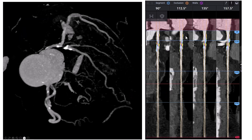Looking at what are called linear MPRs — multi-planar projections — we do have calcium present, and at some point the calcium appears to be circumferential.